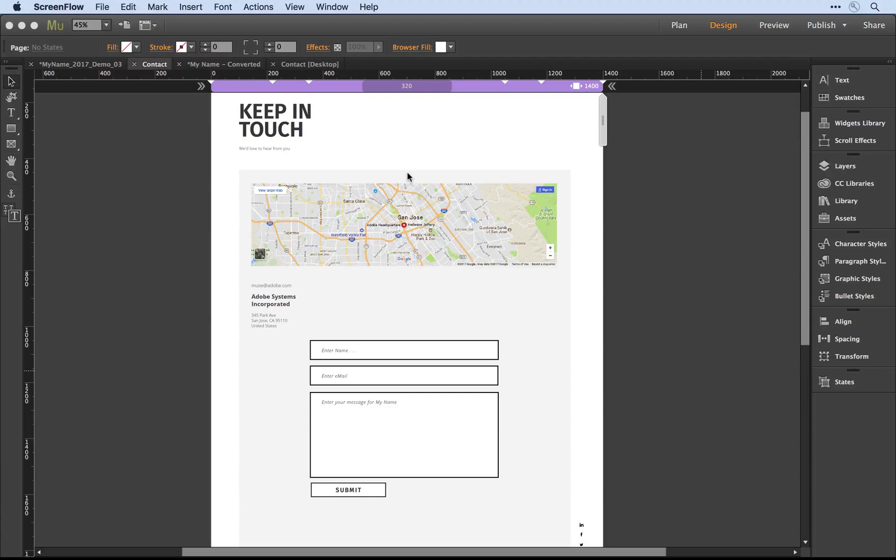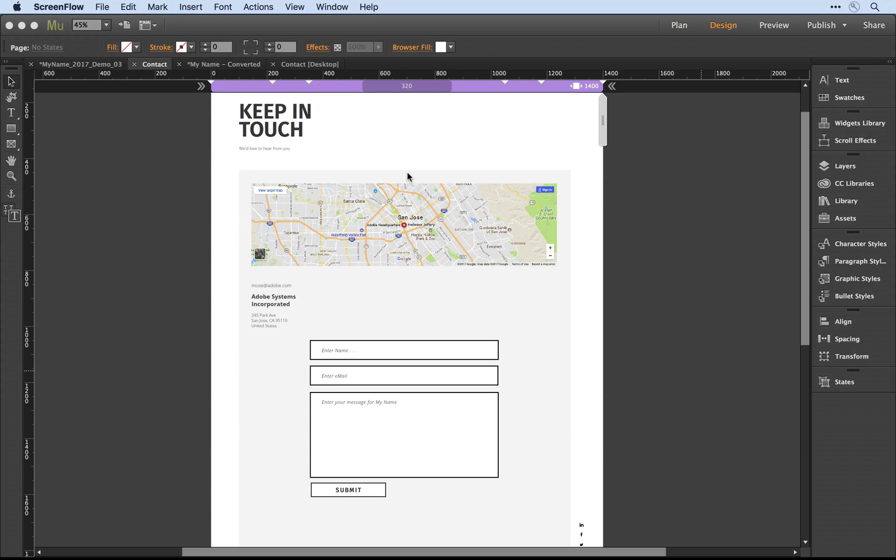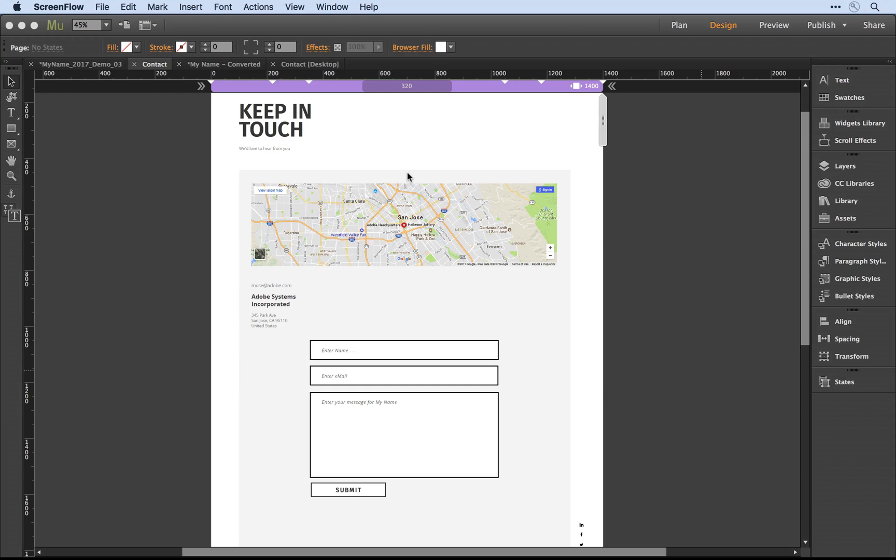In addition to support for fully responsive slideshows, accordions, and composition widgets, Adobe Muse allows you to convert existing Muse forms to fully responsive, multi-column designs. Let's take a closer look at this feature in action.